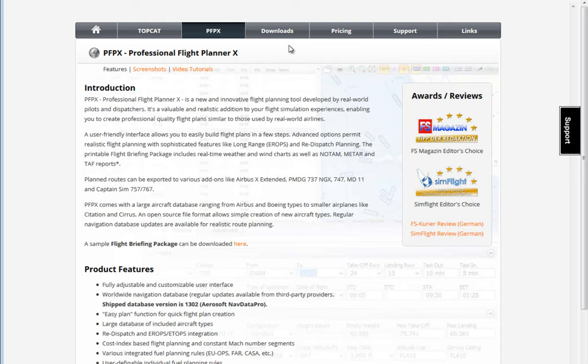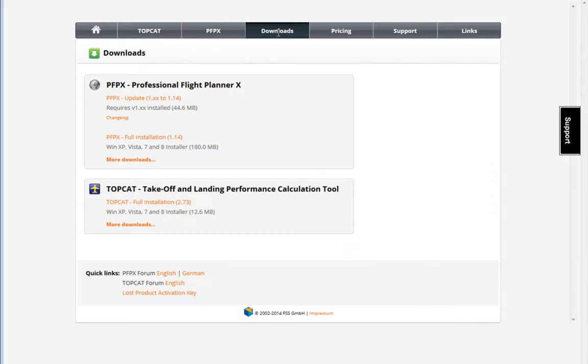The first thing we are going to do is go through the download section and download the installation file. I'm going to get the full installation, but periodically every time there's a new update you can find it here.